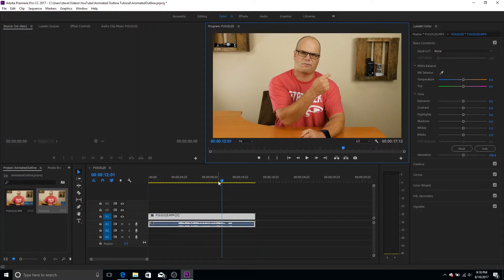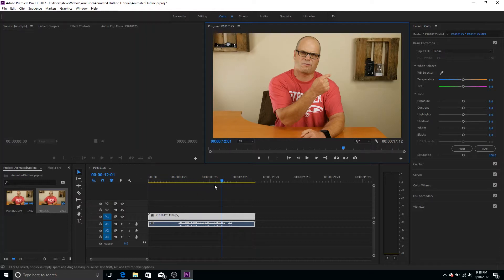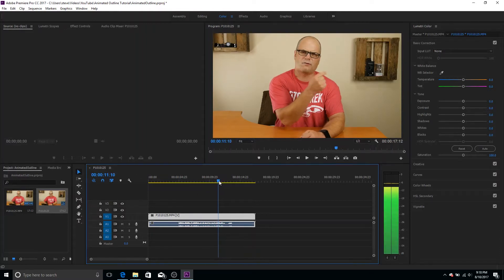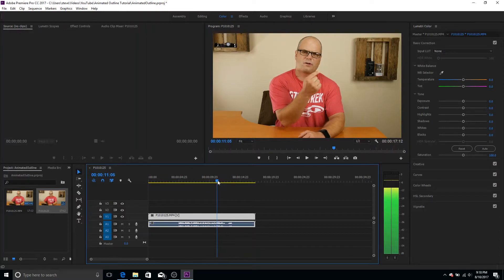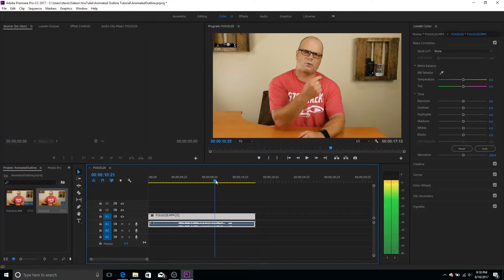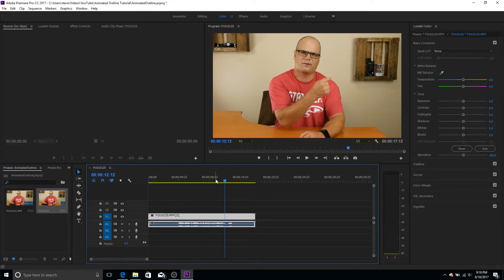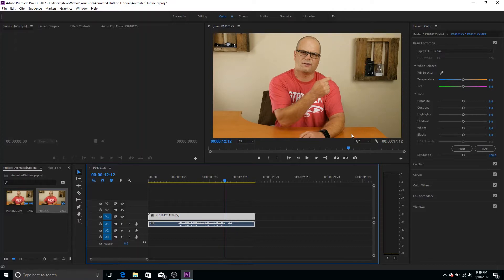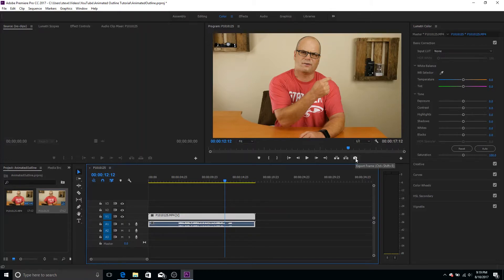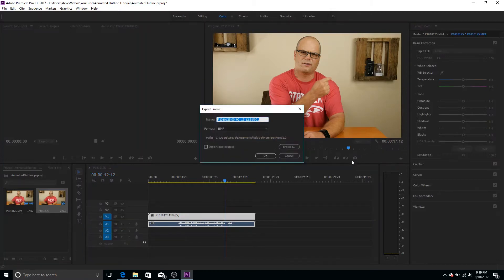So in Premiere, I got the clip loaded in here. I got my project created and I'm kind of queuing it up to the spot that I want to pick to start the animation. So right about there is where I want to start the animation and I'm going to draw it around this shelf. So what we want to do is we want to export this frame and in Premiere, it's real easy. You just click this export frame button.